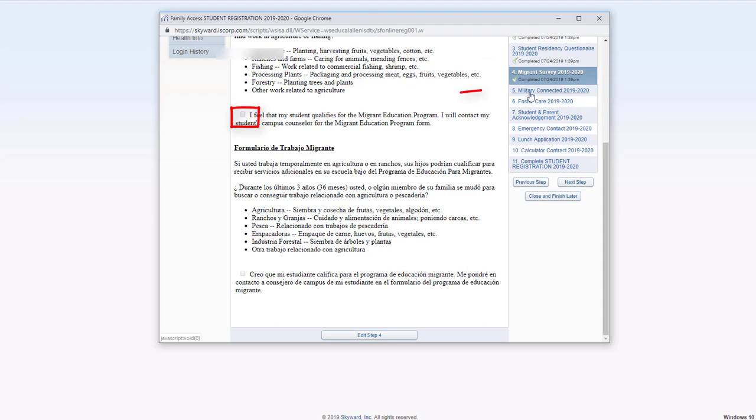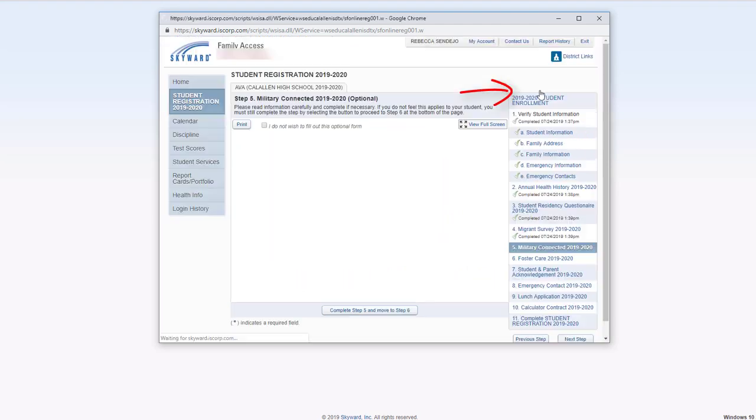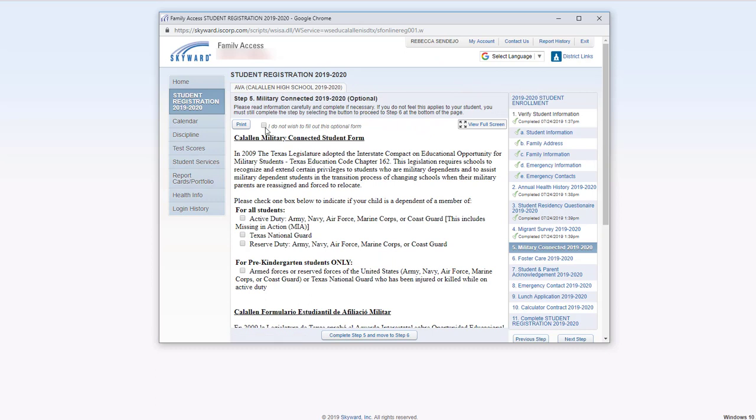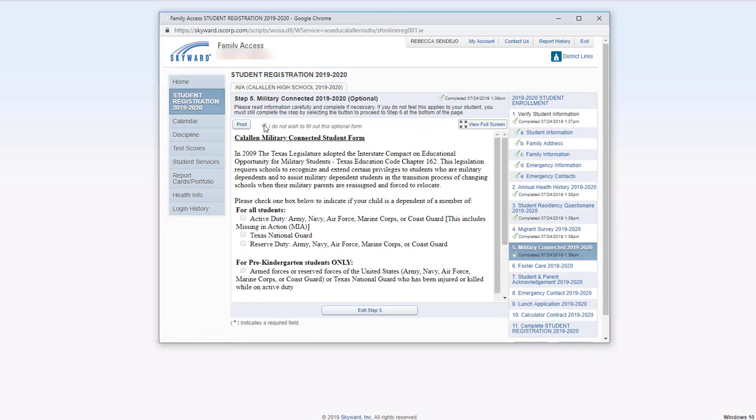Once complete, you can click over here on the military connected form. You can choose to not fill this out or you can.